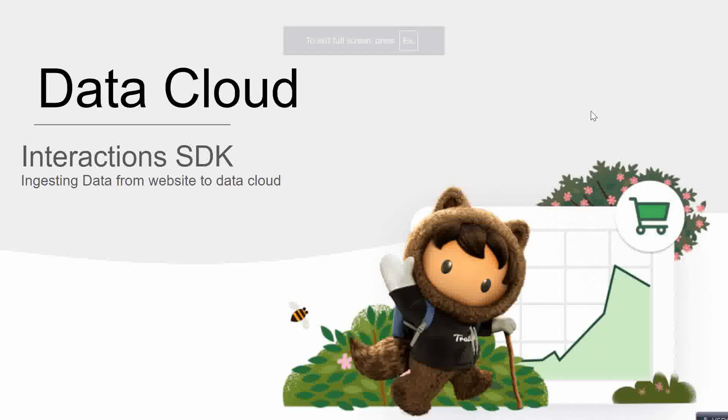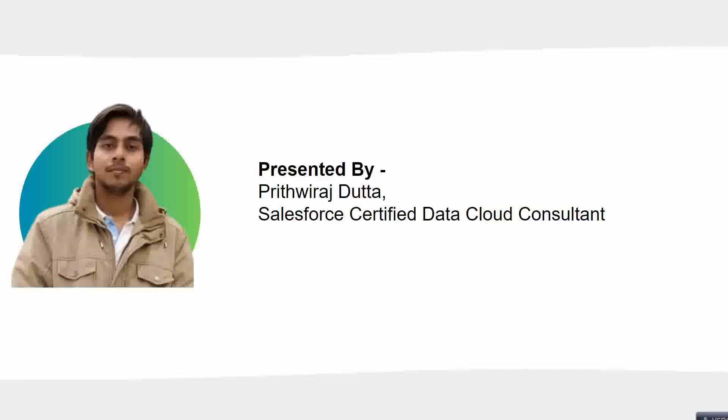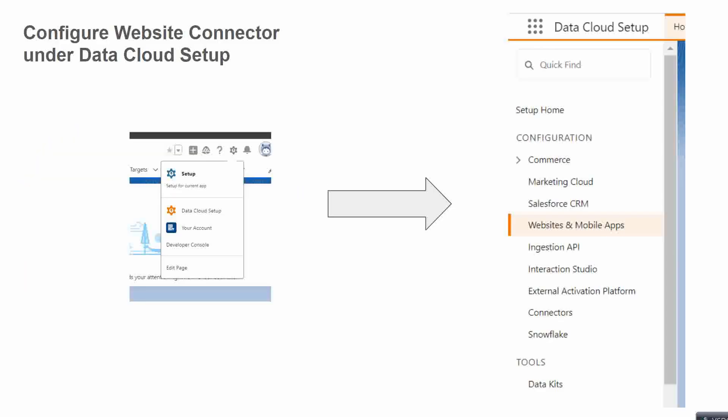Hello everyone. Today we will be learning in this section about Data Cloud, how to ingest data from our website - basically the behavior and data and the concept using Interactions. So let's begin.